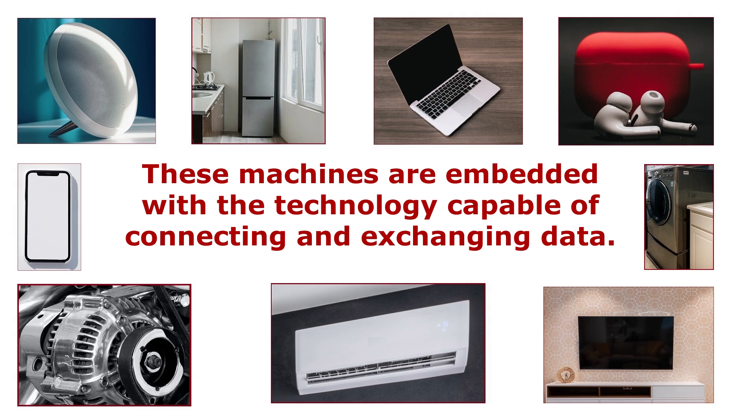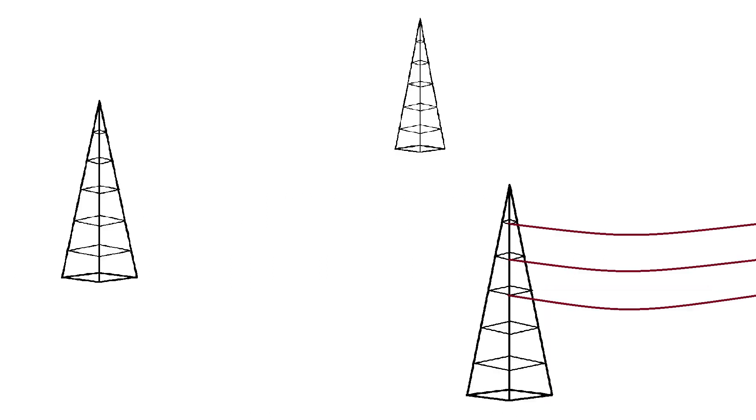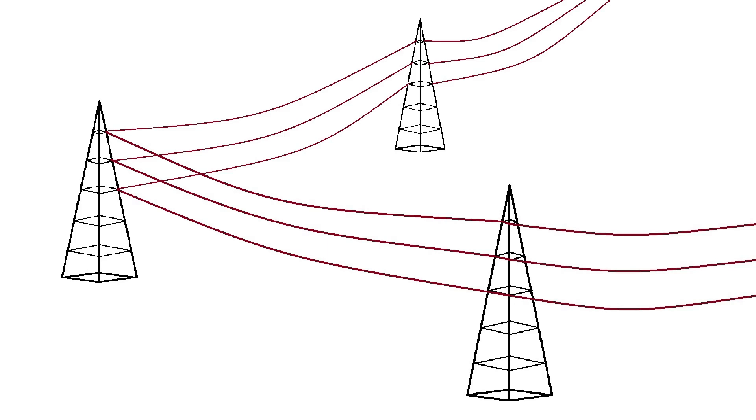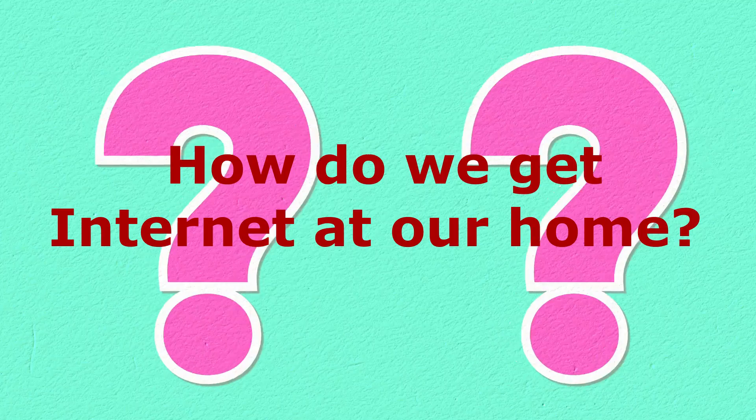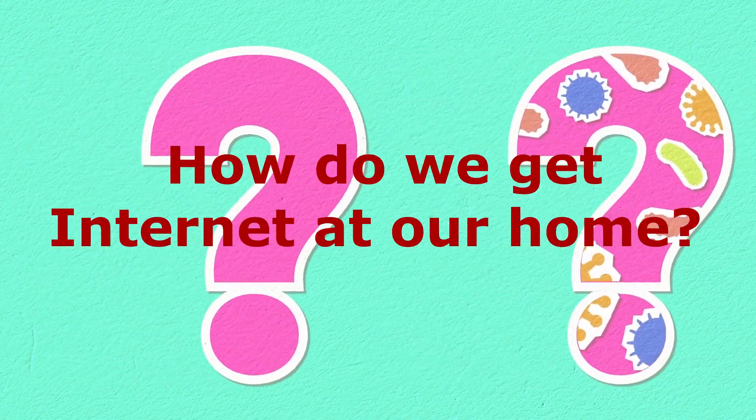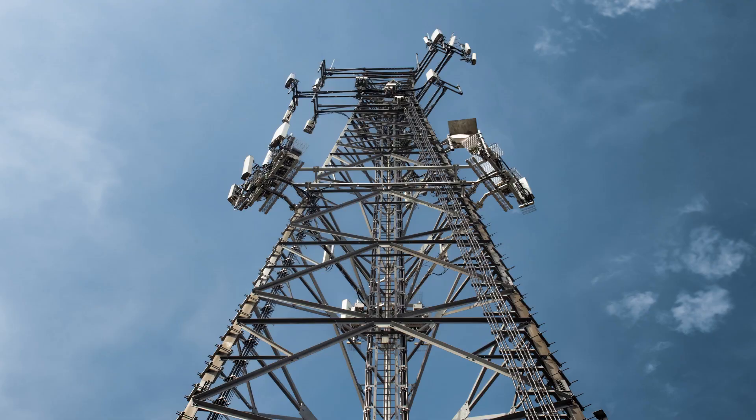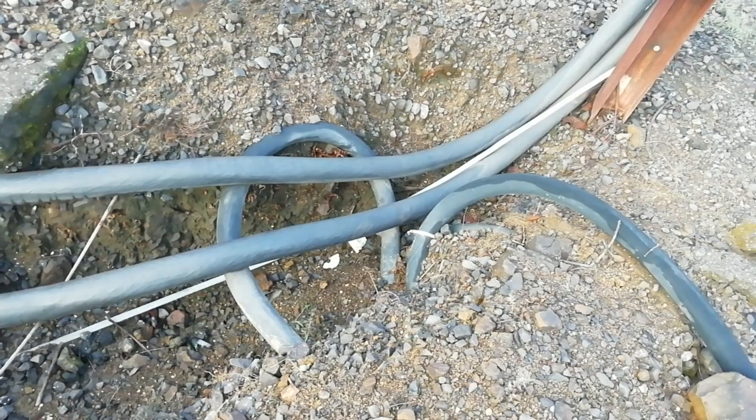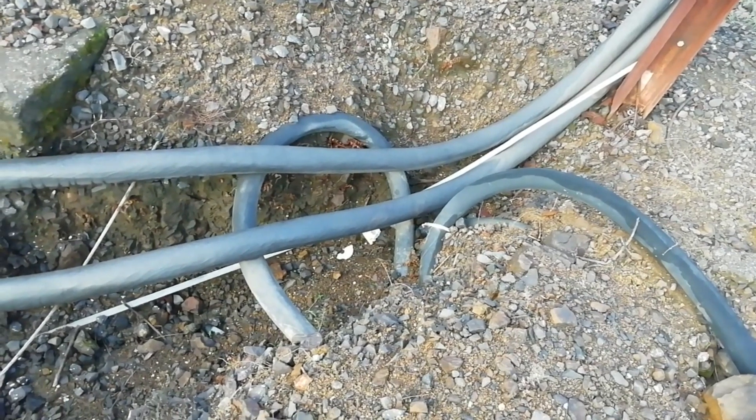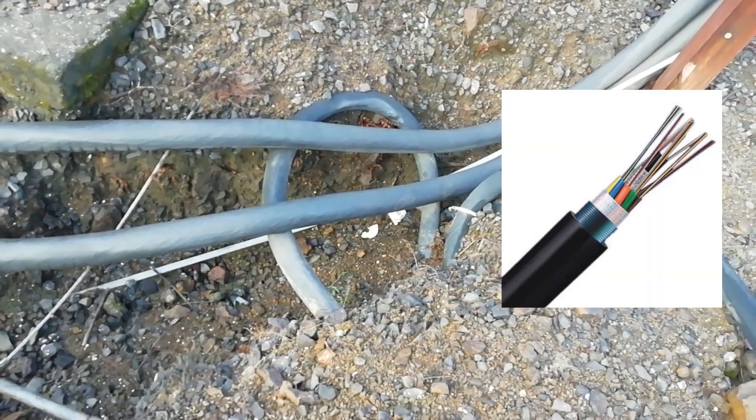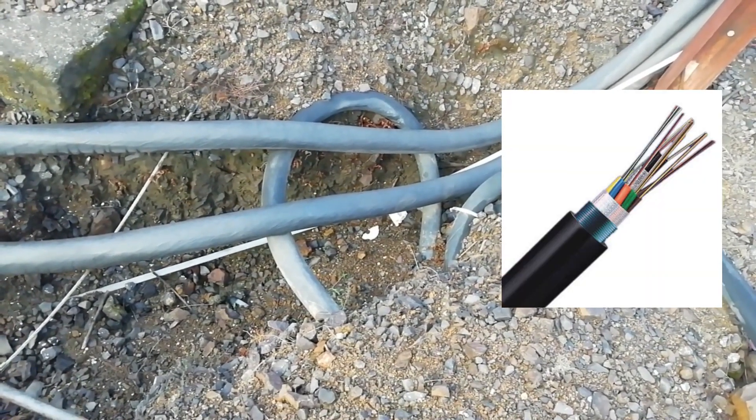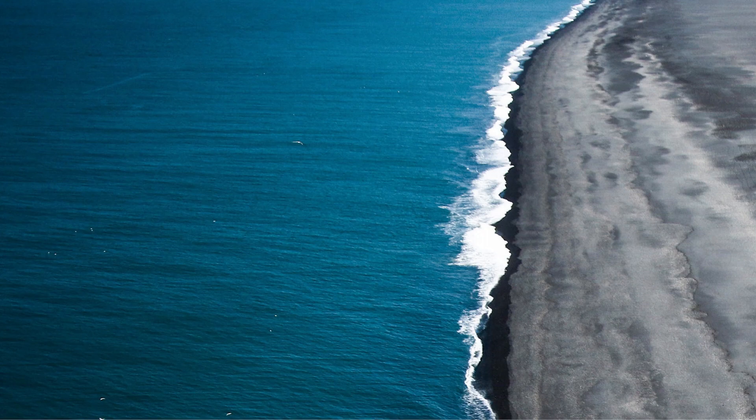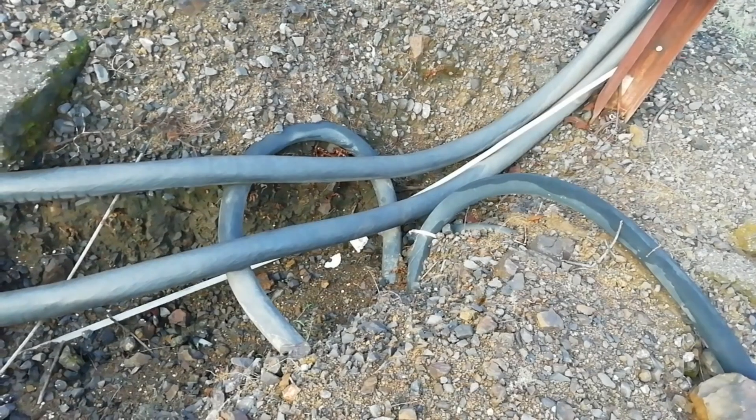So how does this power transmission tower contribute to the Internet of Things? It's very simple. Nowadays, how do we get internet at our home? It is either wireless or through optical fiber. We know that the main cable network of the internet is optical fiber cable which is laid in the ocean and some part of it is laid underground.